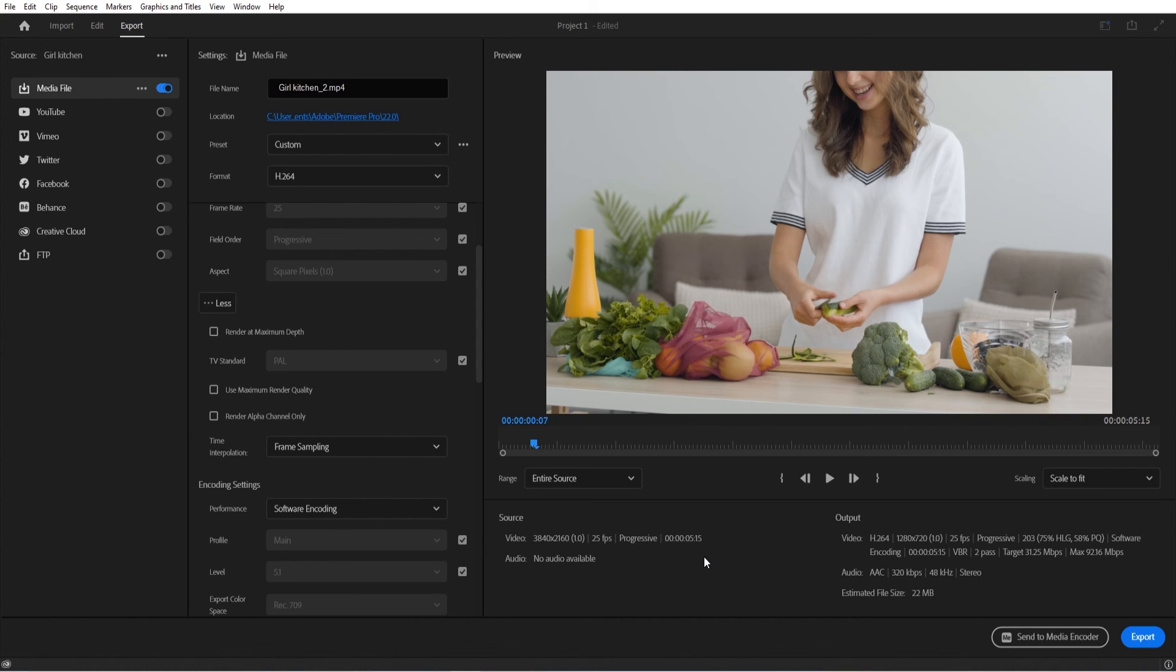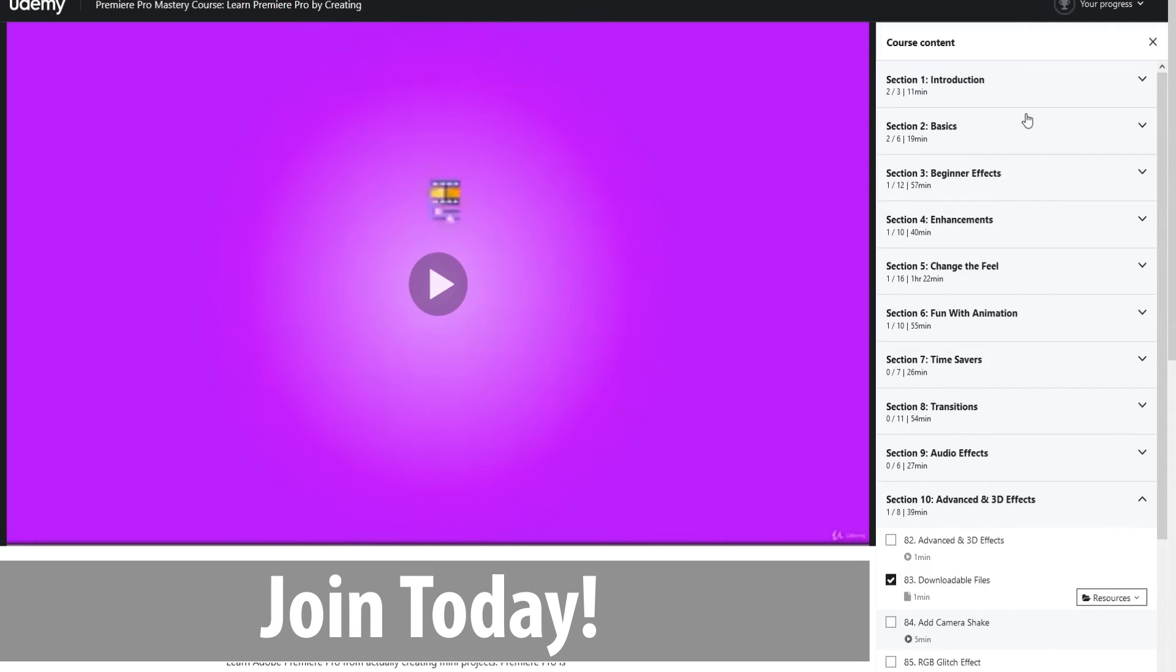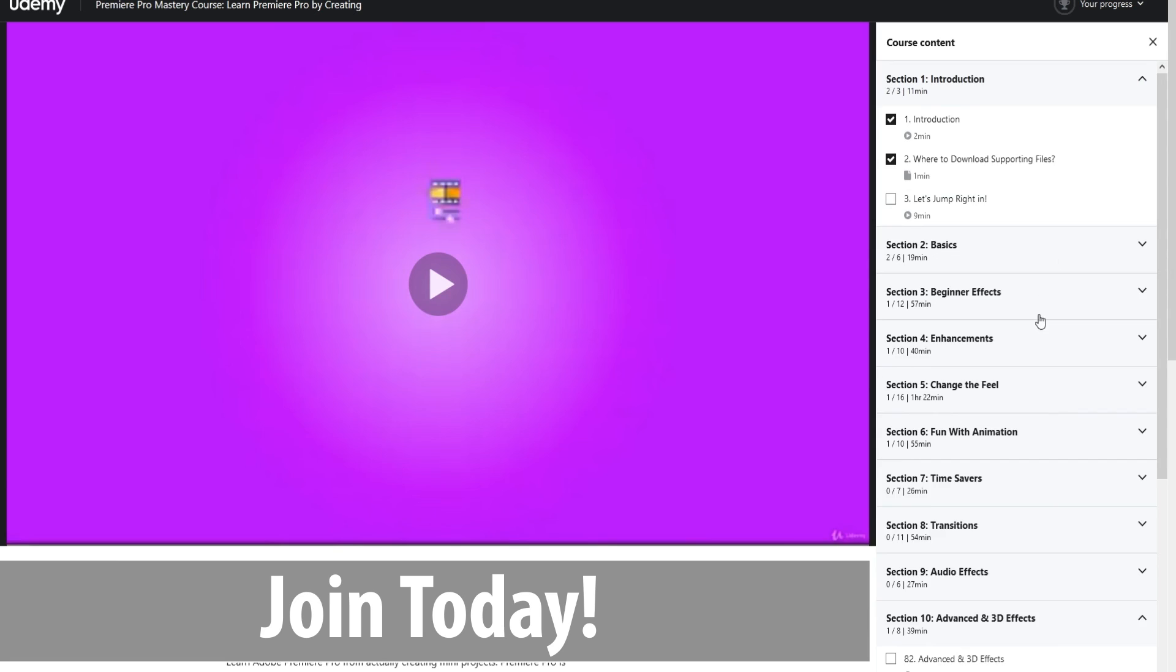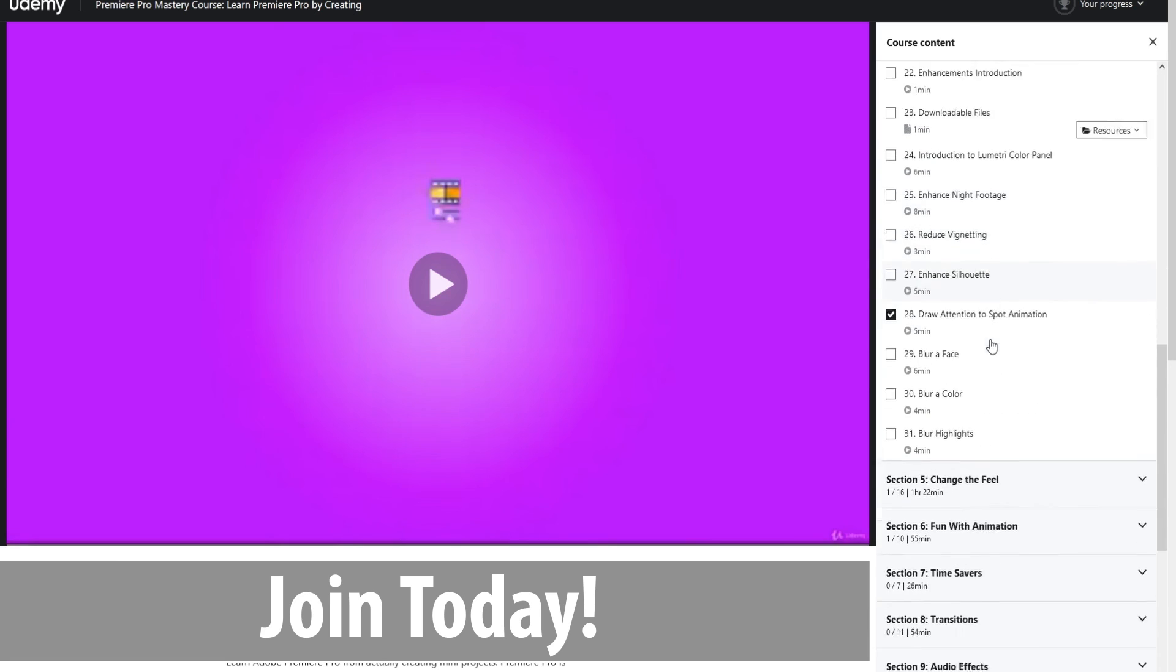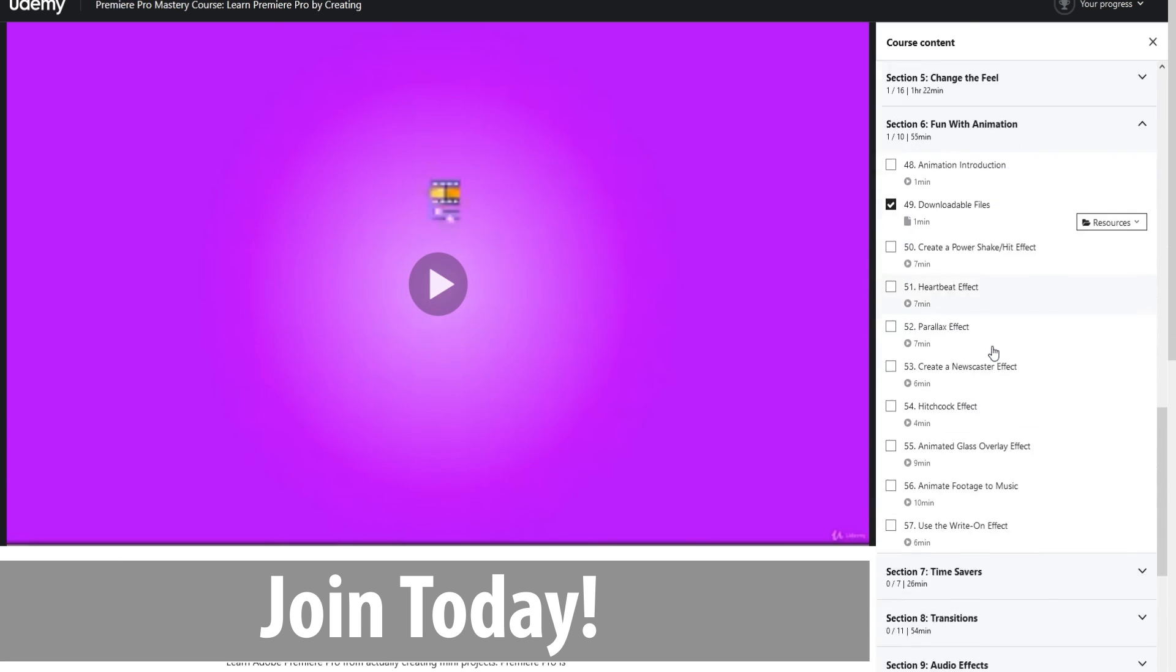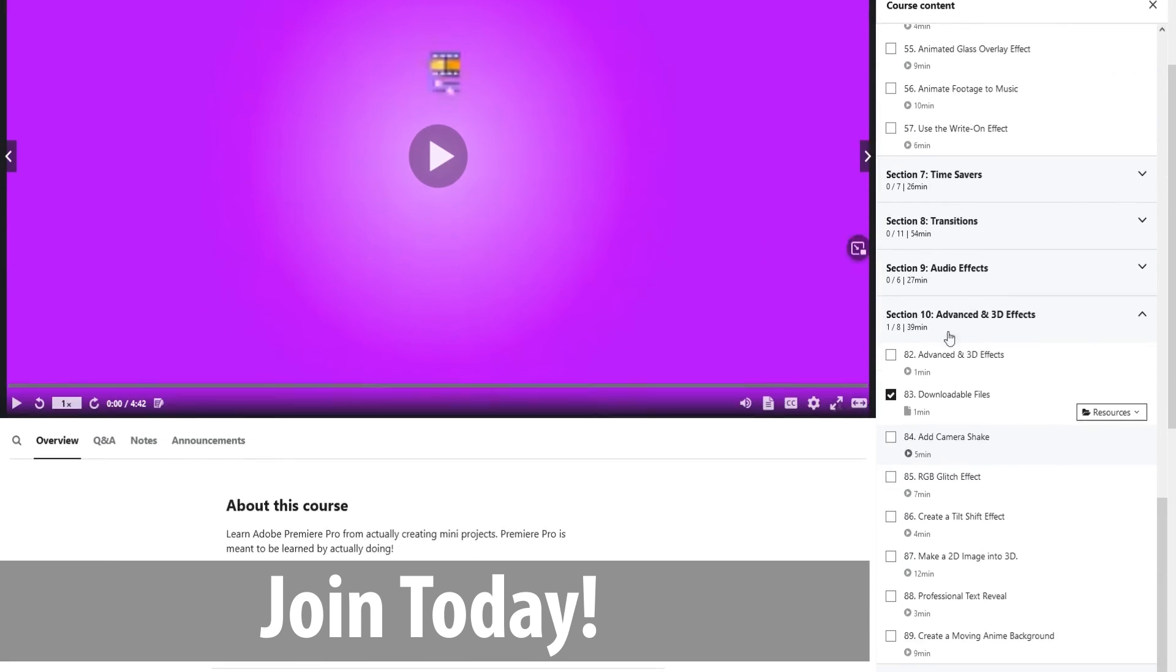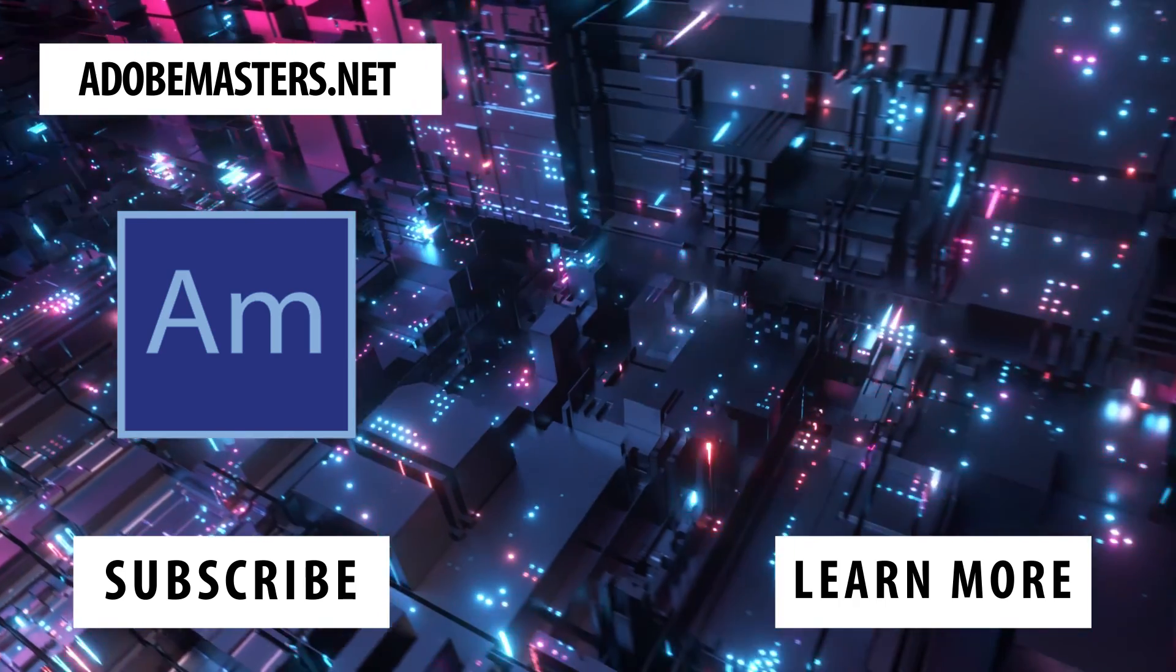Thanks everyone for joining me. If you have any questions or comments, drop them in the comment section below. Our website is at adobemasters.net. If you want to see more videos similar to this one, hit that subscribe button. Until next time everybody, see ya!